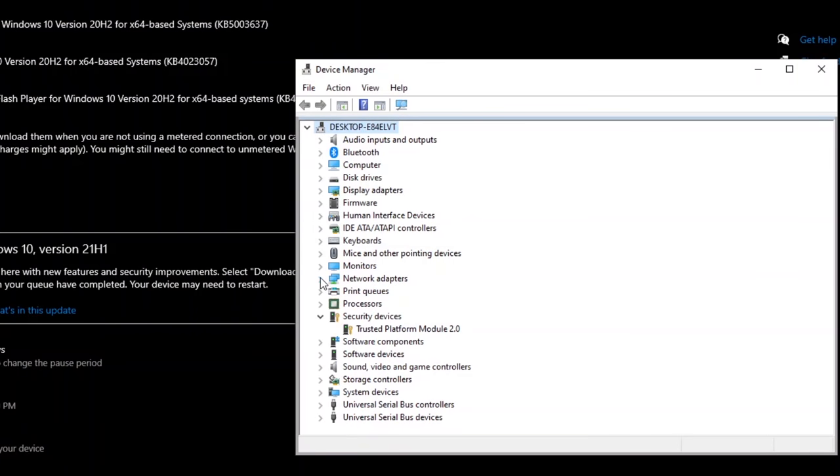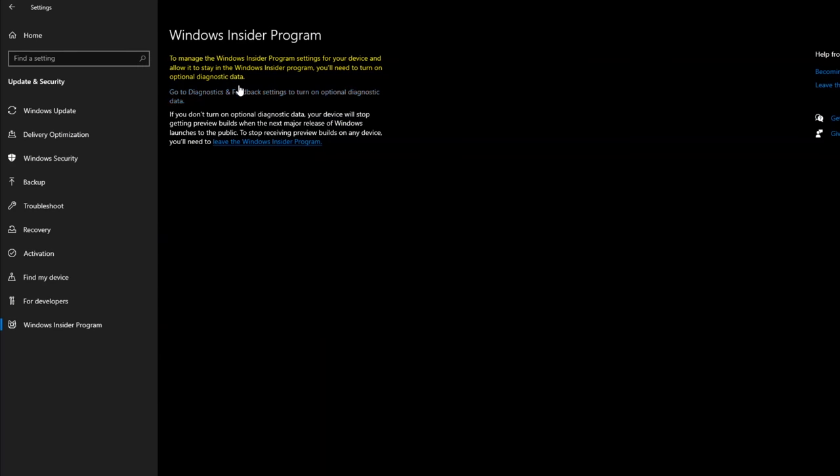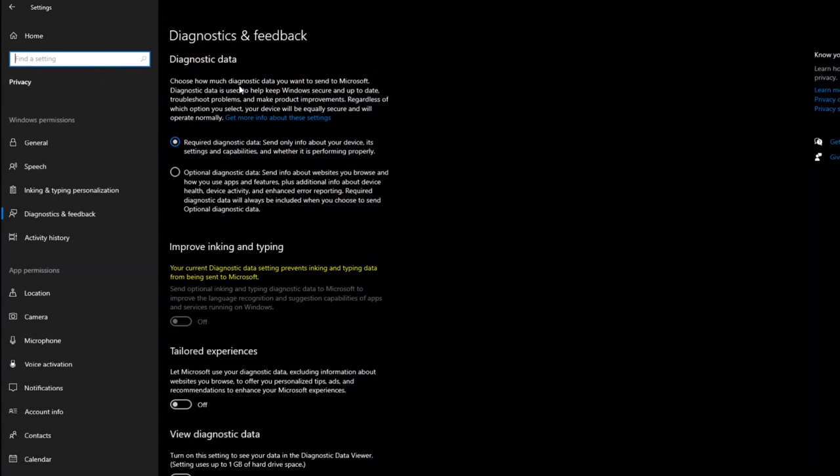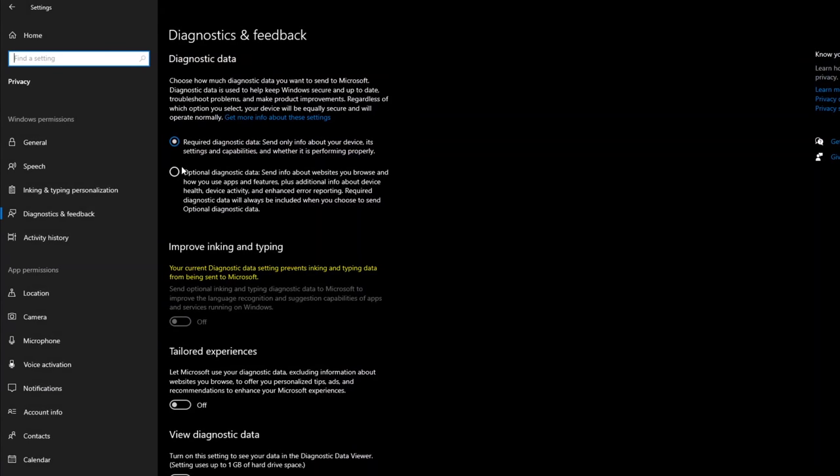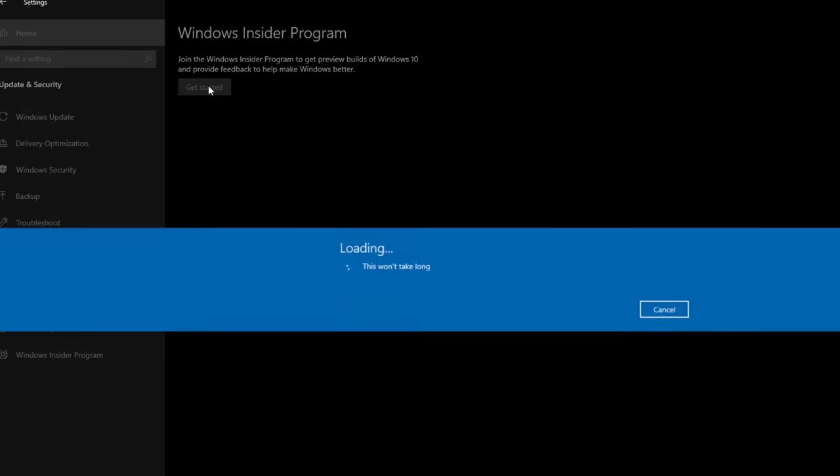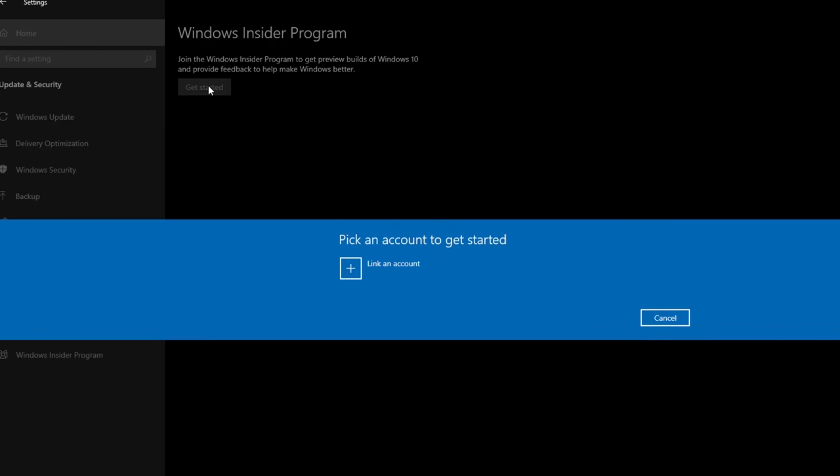There are a bunch of different requirements to run Windows 11, but the important one seems to be this TPM 2.0 module. If you have this and the other processor and GPU requirements, you just need to enable telemetry data under diagnostics and feedback, and add a Microsoft account that has entered the Insider program.